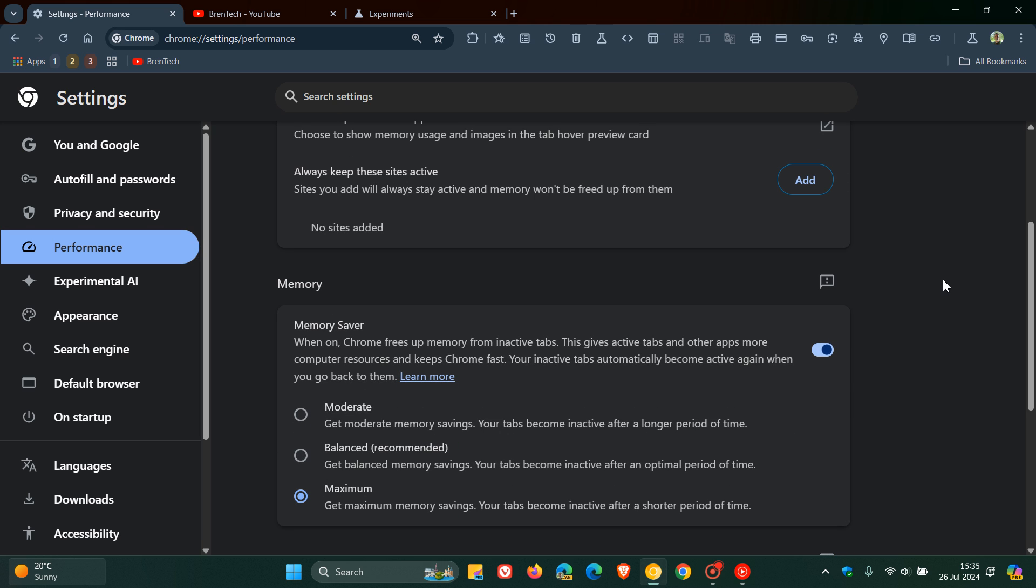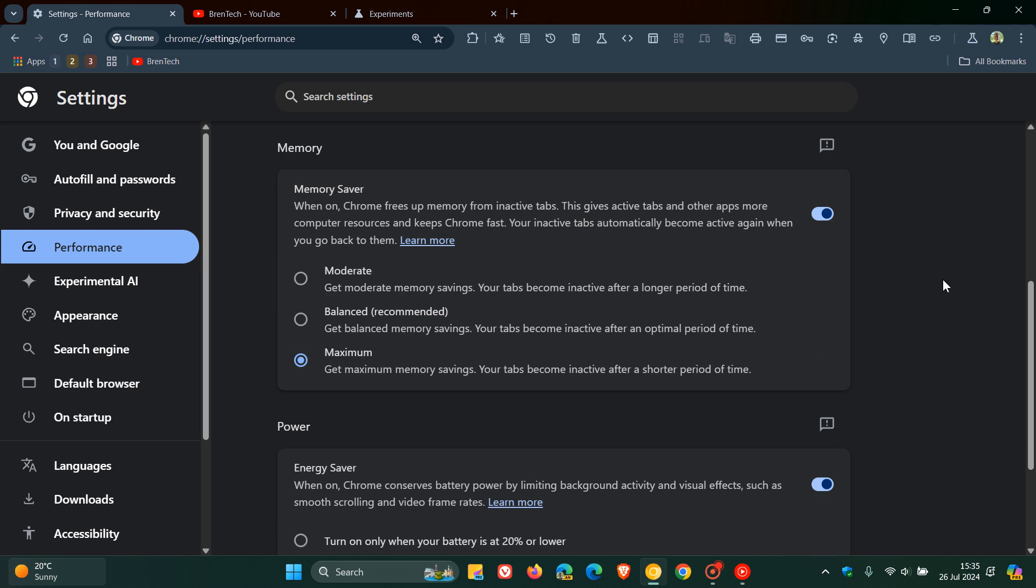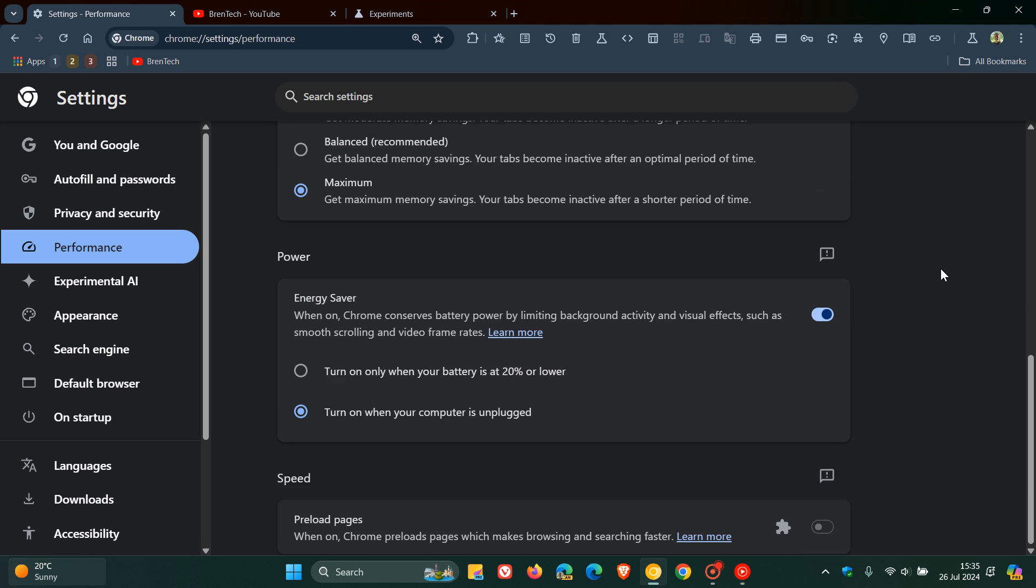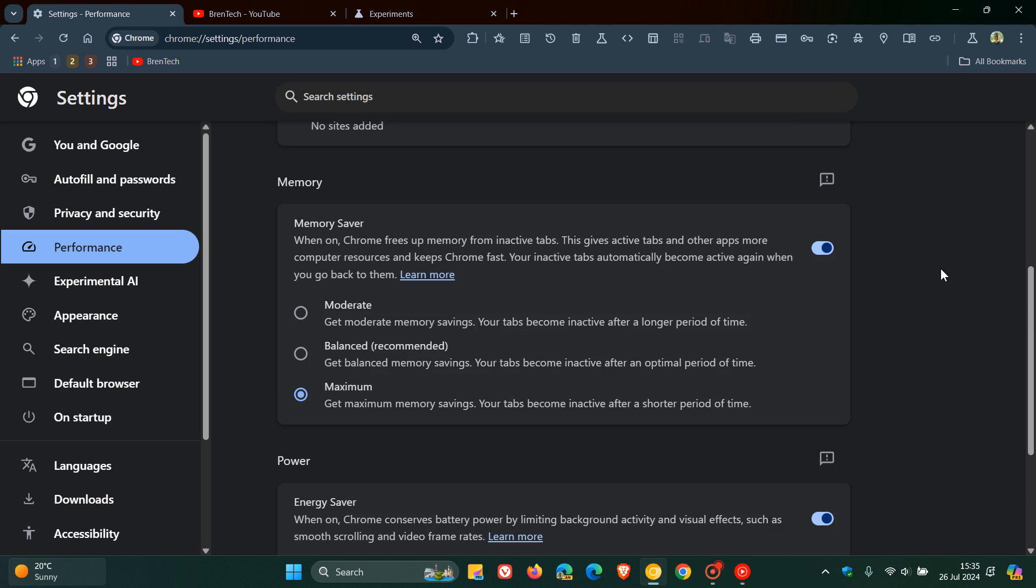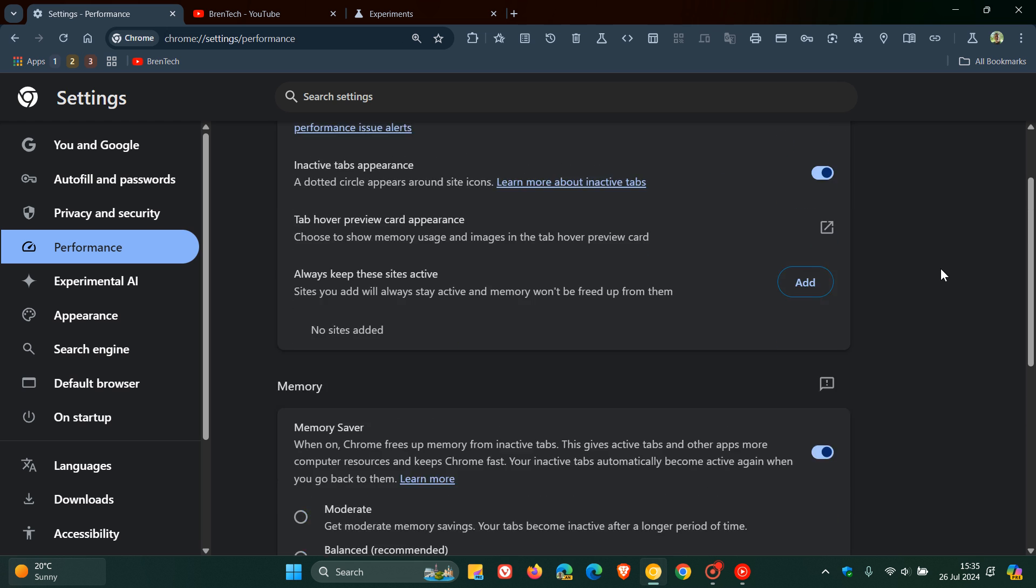So, giving us a lot of attention for some reason. Obviously, Google's trying to increase the performance and the energy battery saving components of the browser.